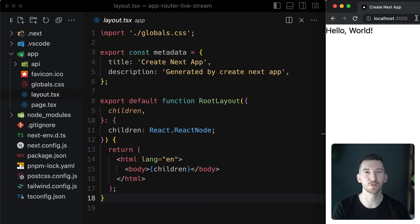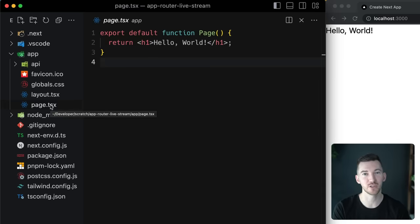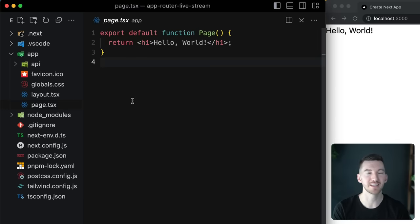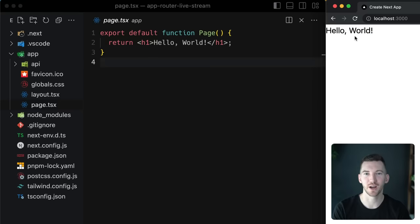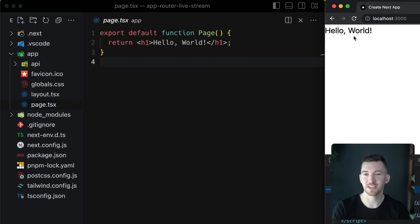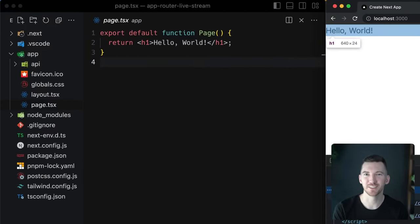This component is actually composing a page, which is another convention we can introduce. Looking at the page file denoted by a special page.tsx filename, we see a default exported React component that returns some JSX — in this case an h1 saying hello world. This is what we're seeing in the browser, making it an addressable piece of UI. If we open dev tools and inspect the output we see the html tag, the body tag, and then the h1 from our page. So the layout and the page were composed together.